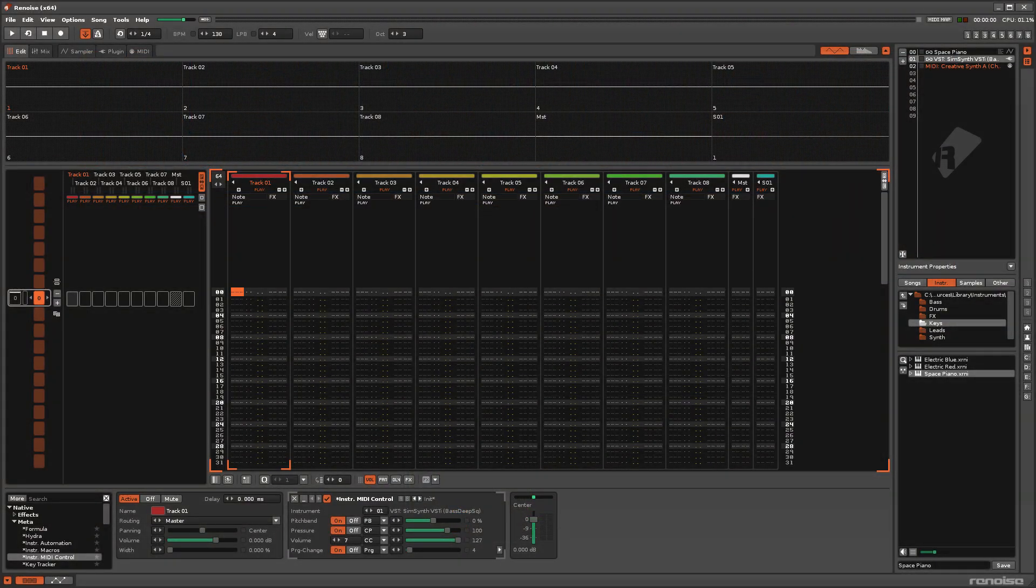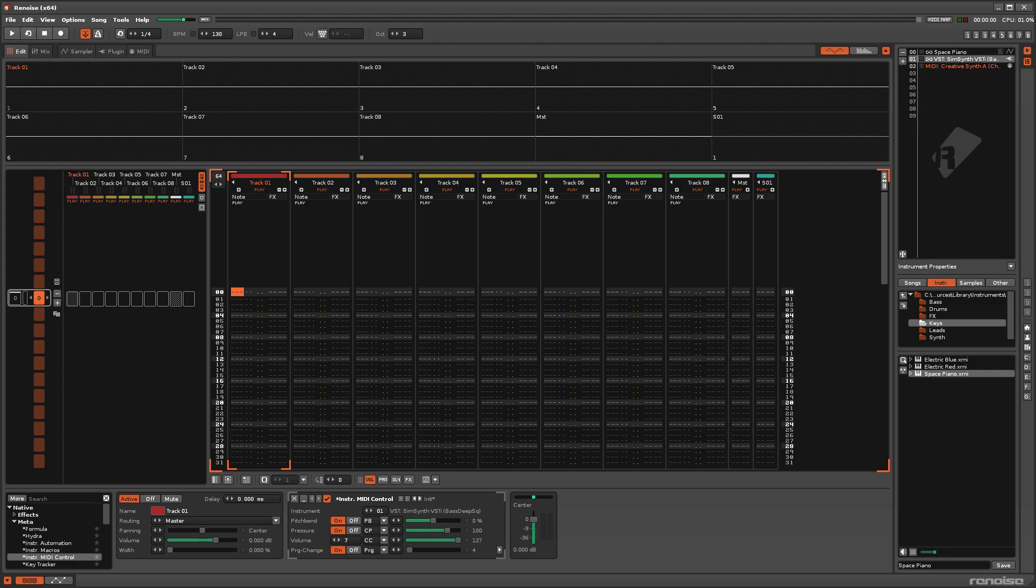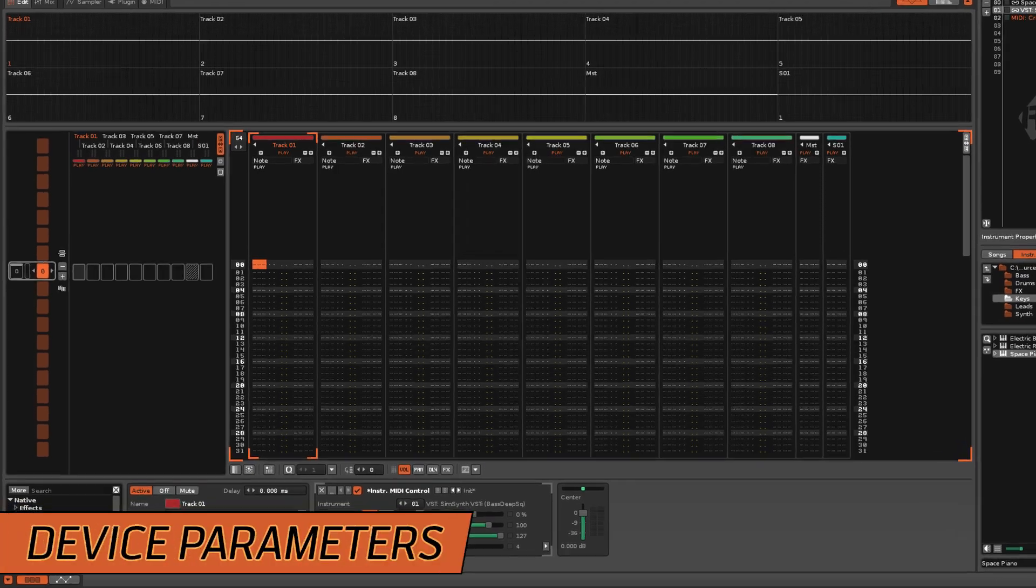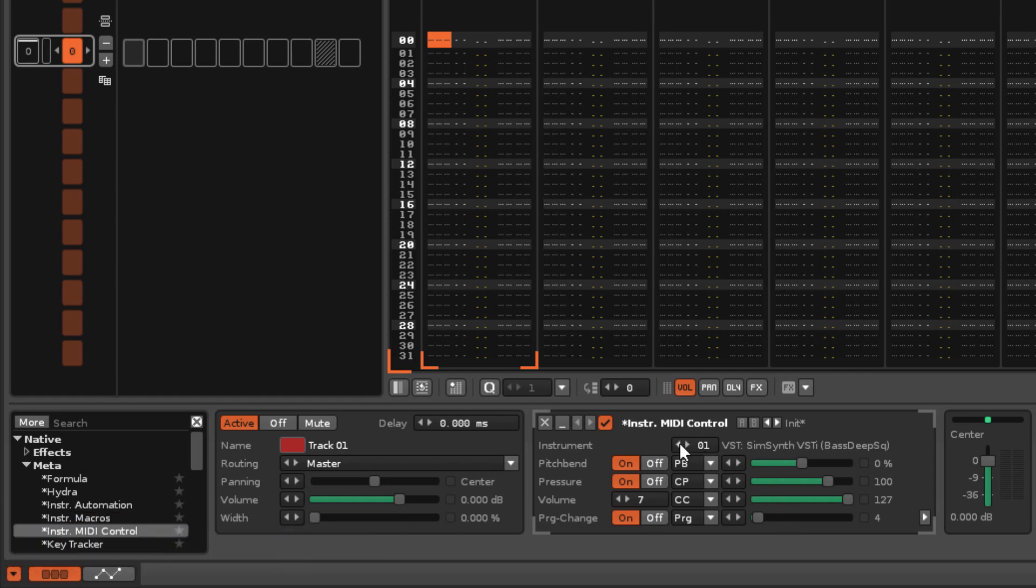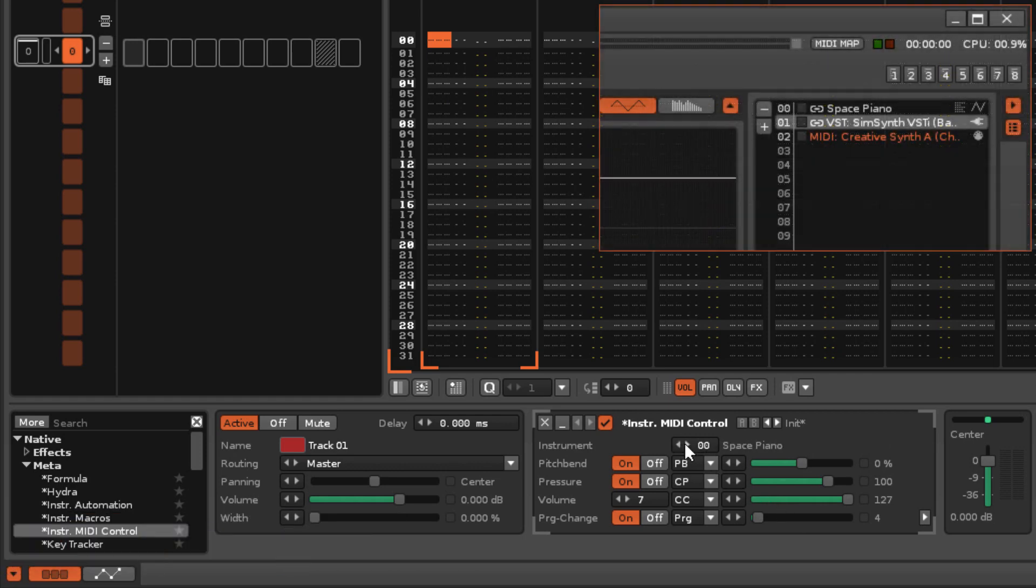As an effect device, it also has the advantage of being easy to control and automate. The top option is used to select the instrument that this device is targeting, chosen from those available in the Instrument Selector.